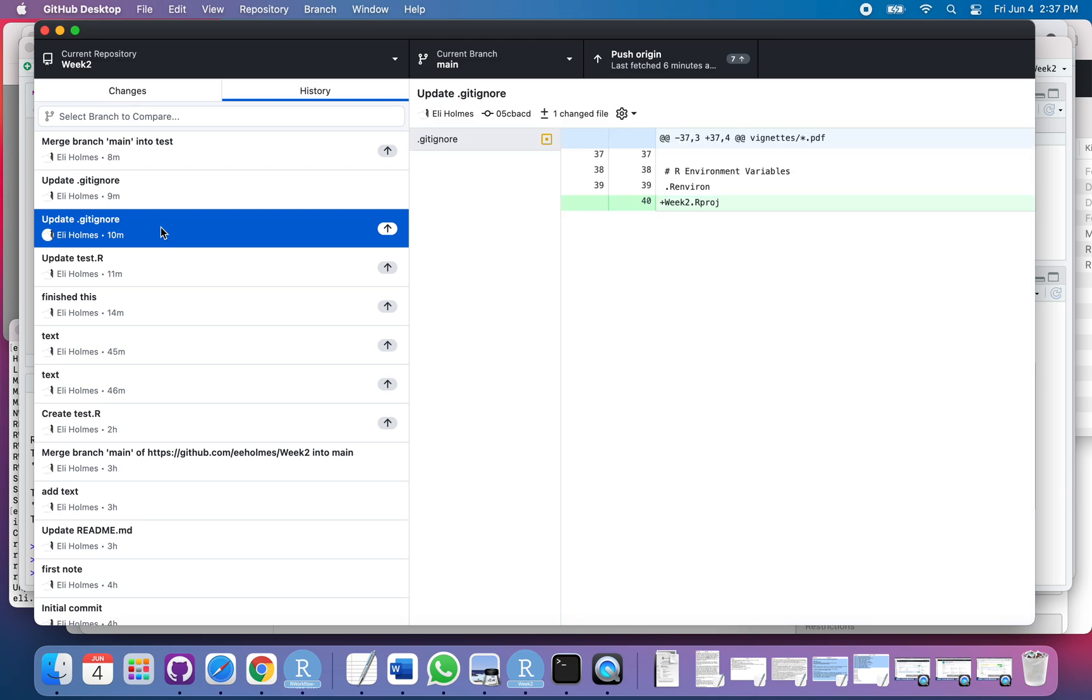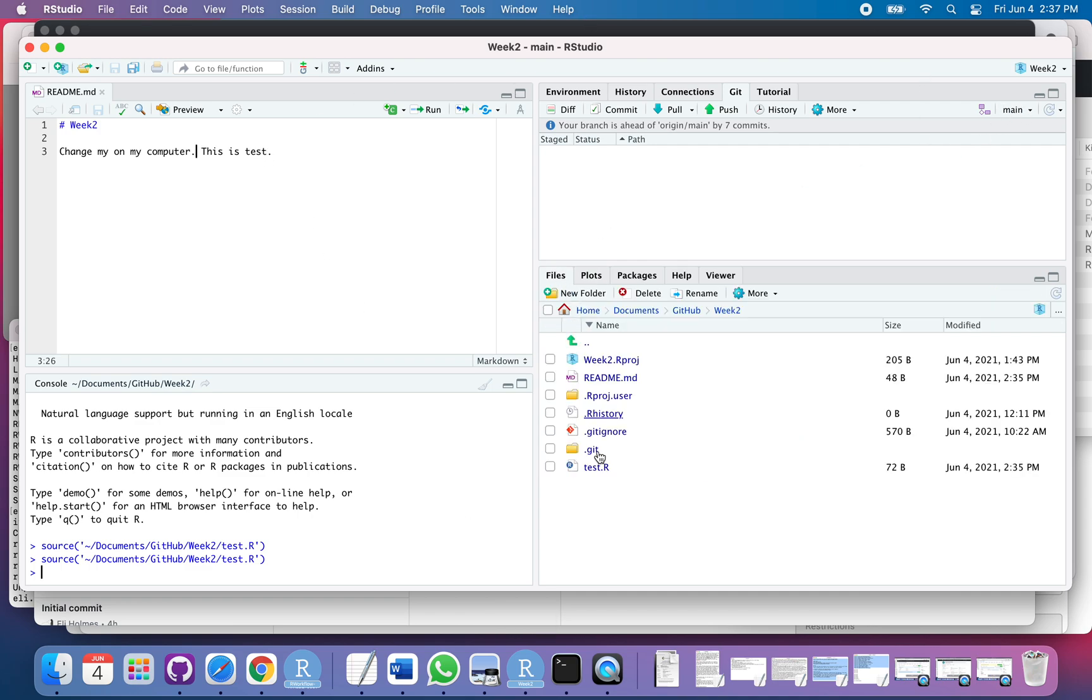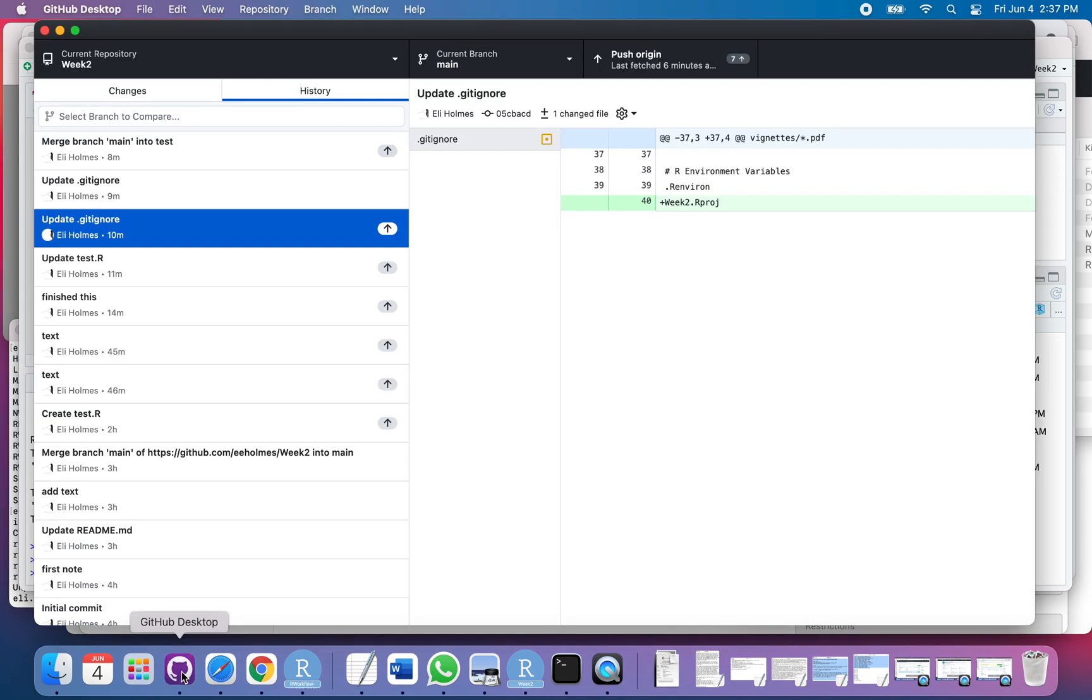So now they are in main. If I go back to RStudio and now I'm in main, if I look here now—aha! Now you see that test file because I merged those changes into main. I haven't pushed those up to GitHub yet. You can see there's push origin; there's seven there that I haven't pushed.